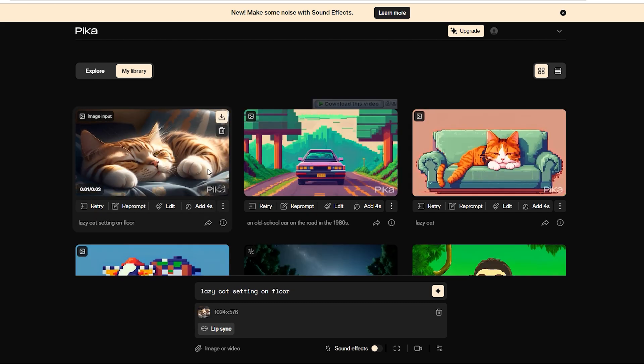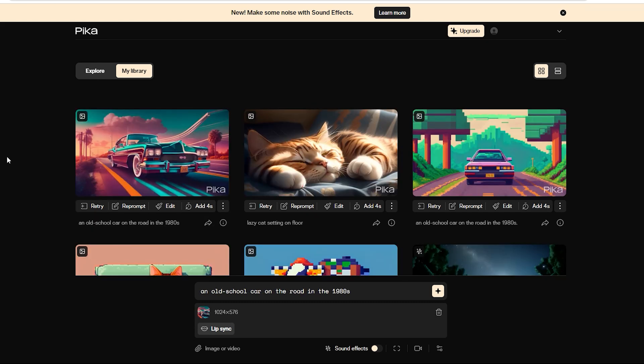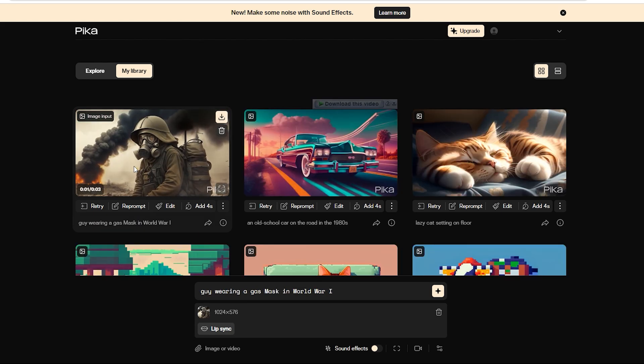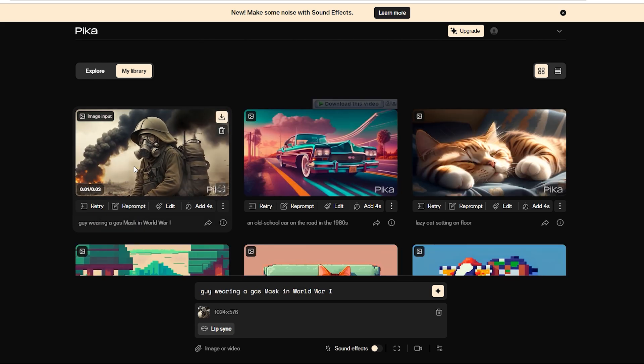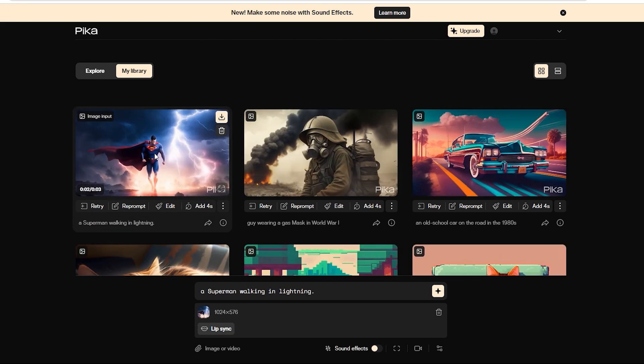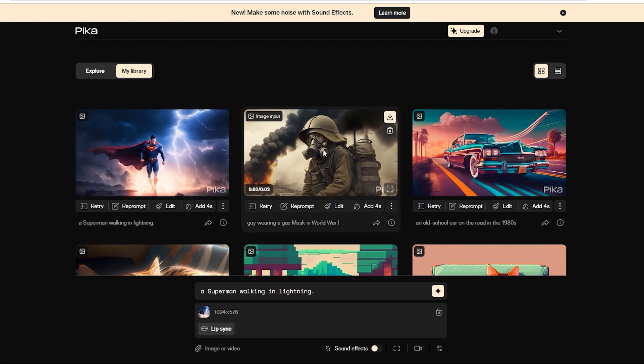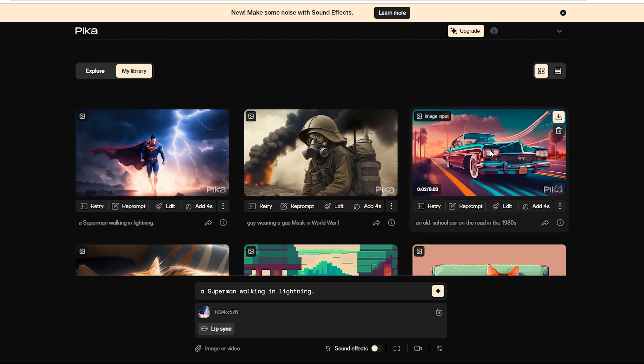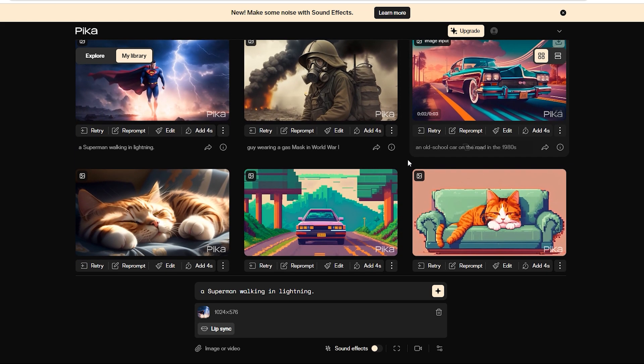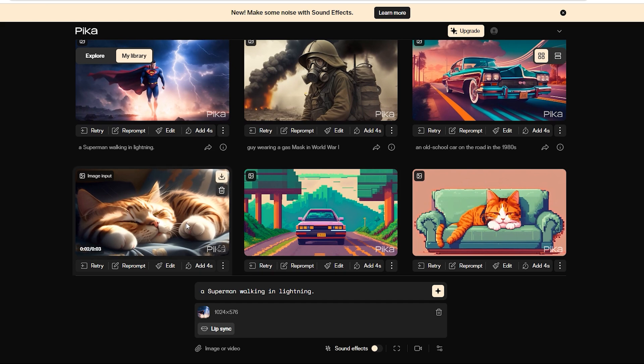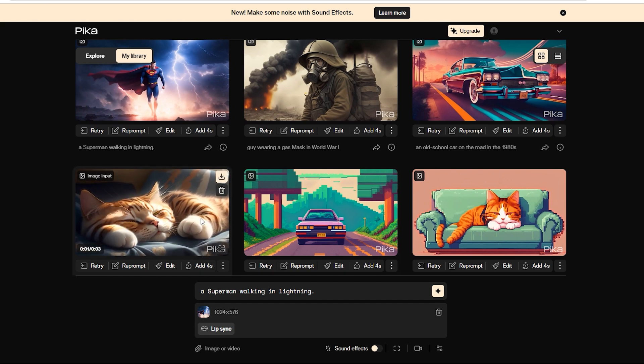Here's a lazy cat and an old school car on the road in the 1980s. Check out this guy wearing a gas mask in World War I and a Superman walking in lightning. We ran them all through the image to video function without messing with any of the different settings like motion control, and here's what it generated.